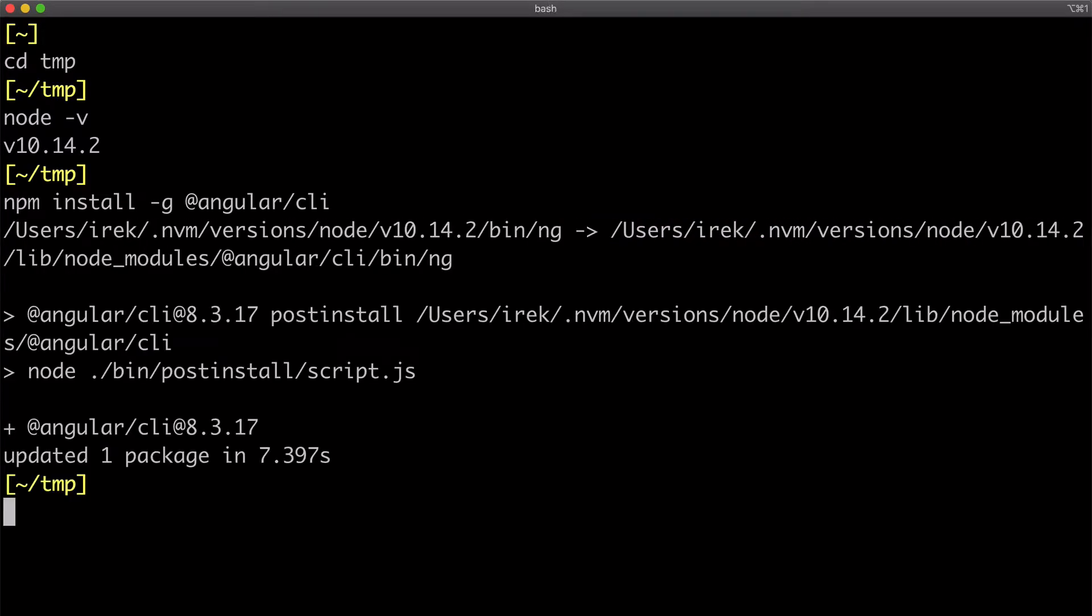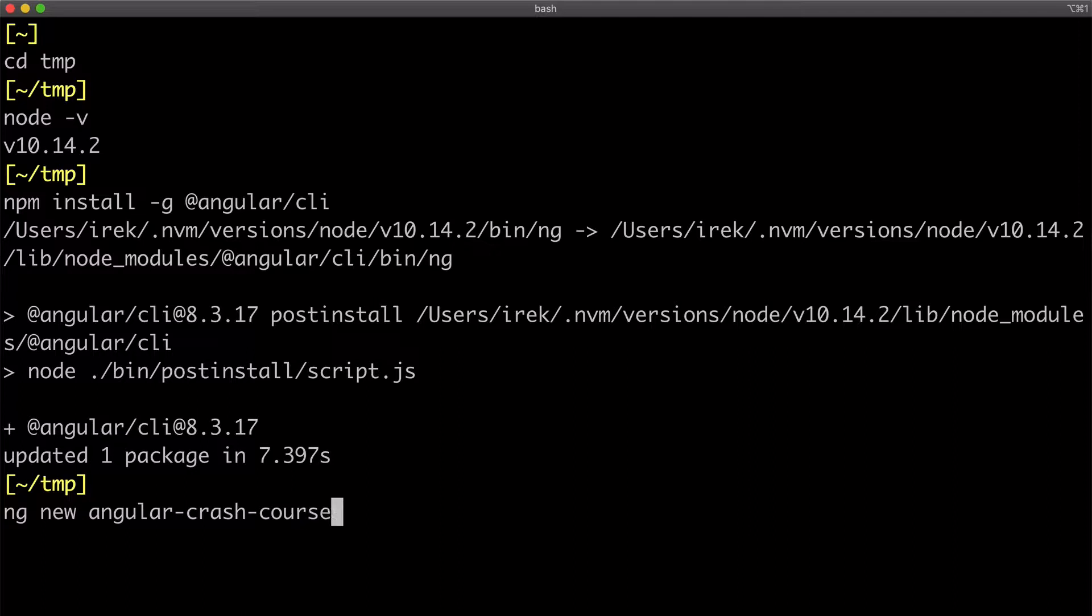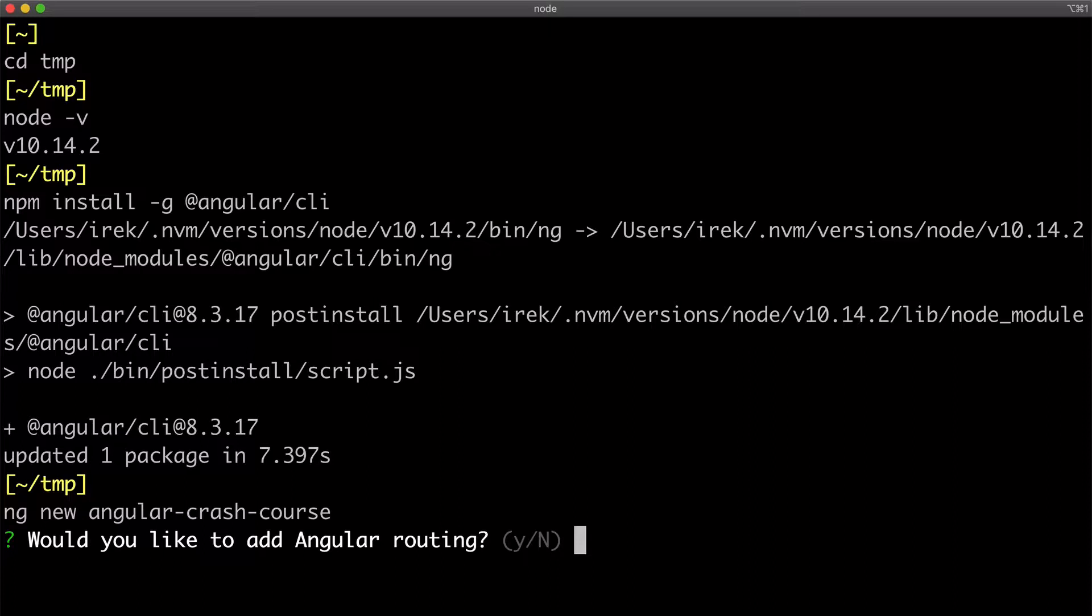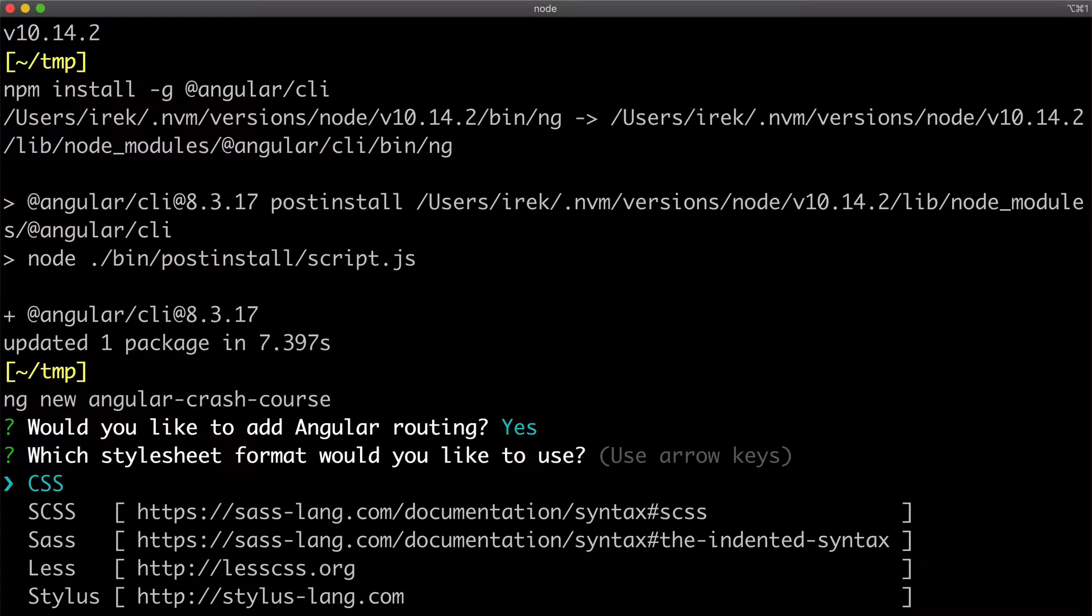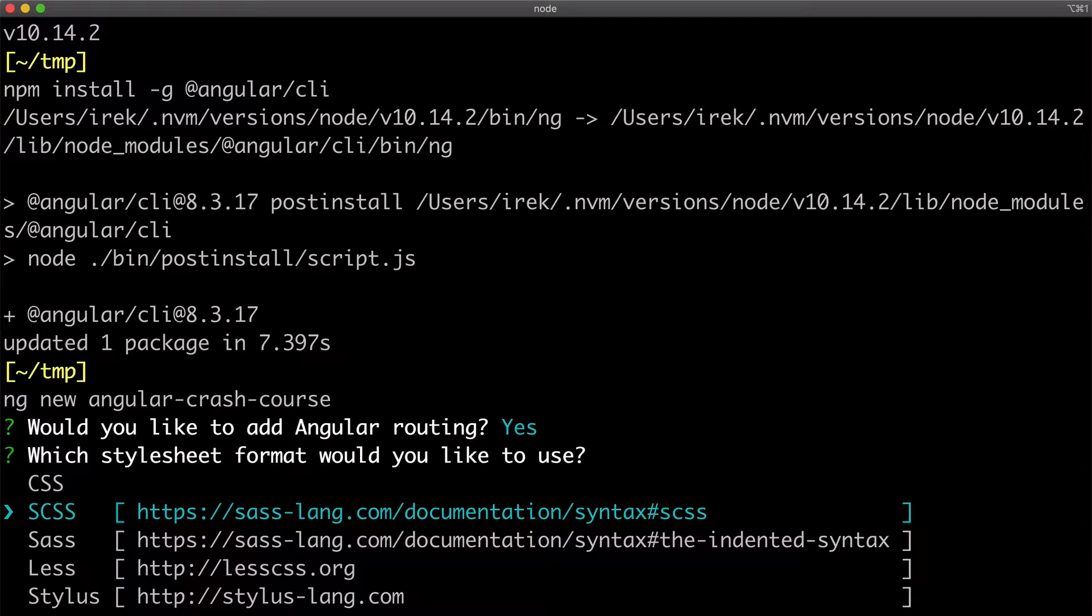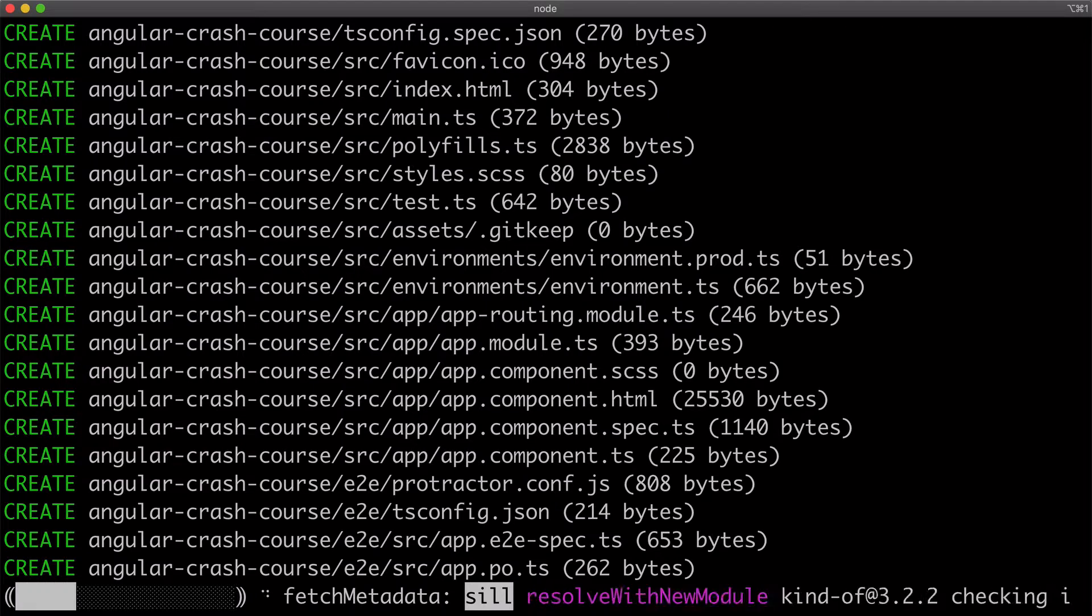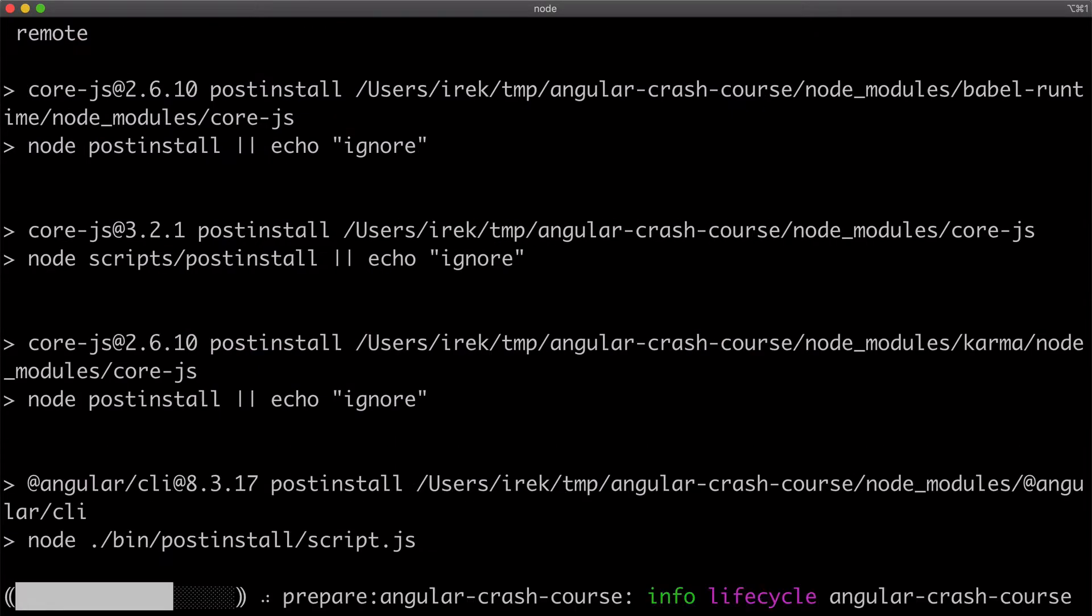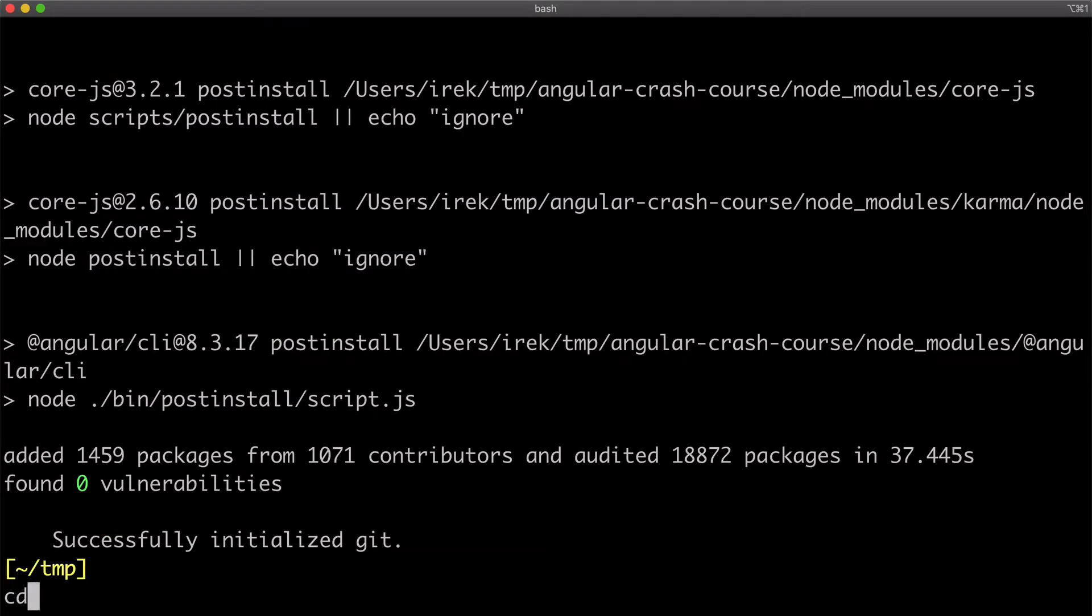And then we can use ng CLI to generate our first Angular application. I'll name it Angular Crash Course, and then the first thing it's going to ask is whether I want default routing and I'll say yes. And then the next thing is the CSS engine and I'll pick SASS.